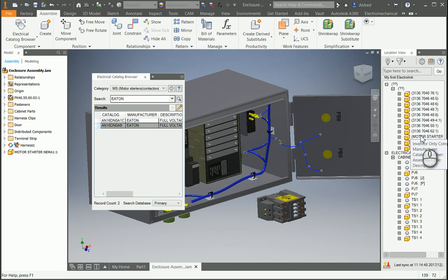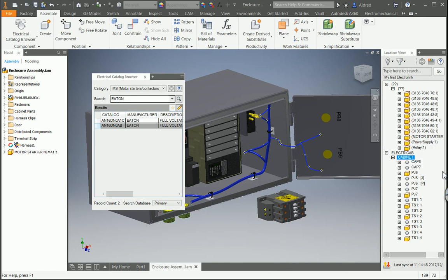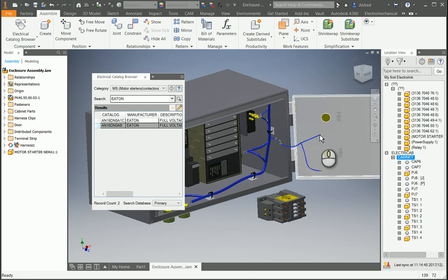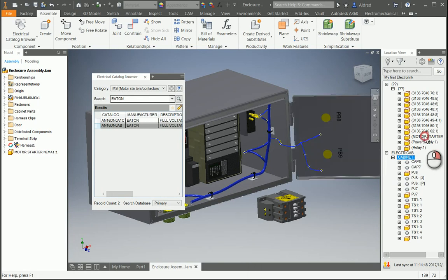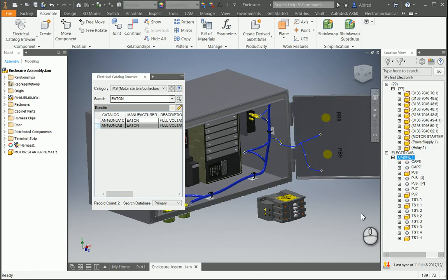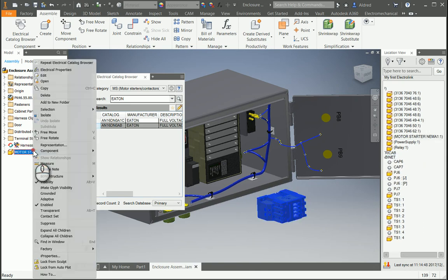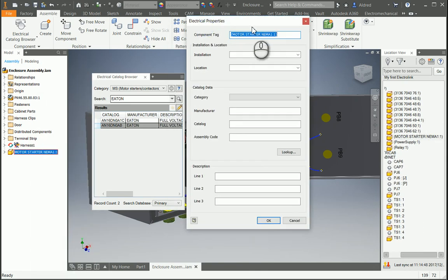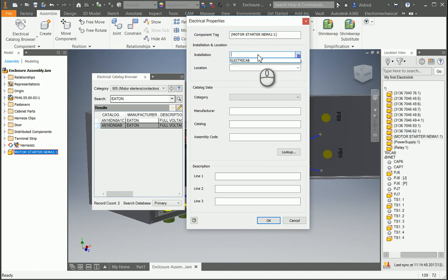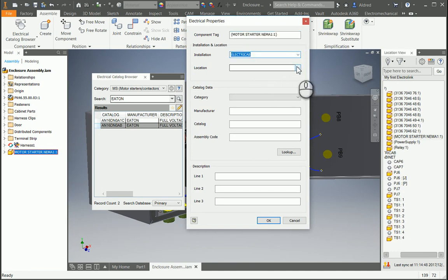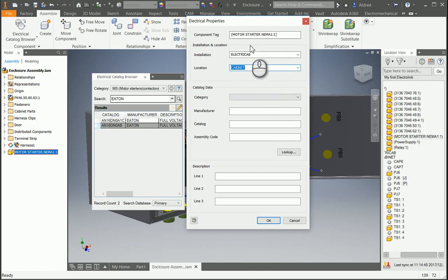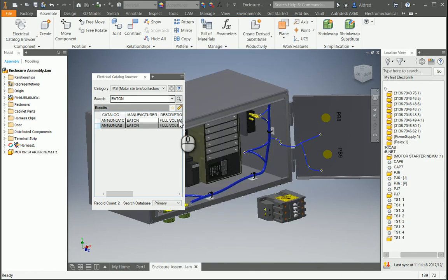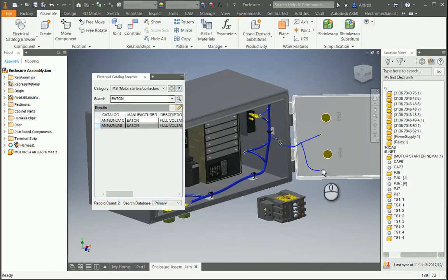So I need to right click on it, go to electrical properties, and change the installation location. In the electrical properties here, I can choose the installation location. This is taken from your electrical project - it's the linked product we have there. Select okay.